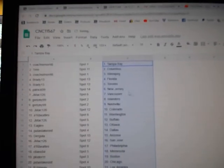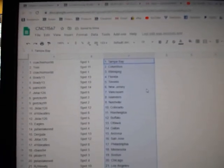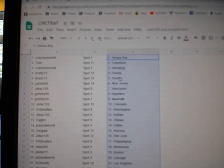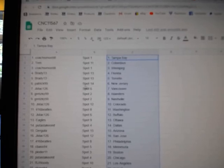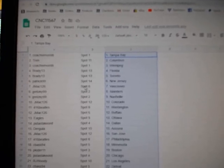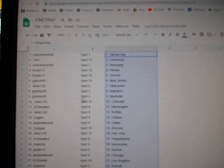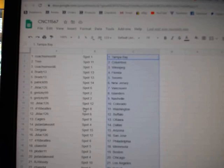Coach has Tampa. Trent, Columbus. Coach, Winnipeg. Brady, Florida, Toronto. Patrick, New Jersey. J-Mac, Vancouver. Gretzky, Islanders, Nashville. J-Mac, Colorado.